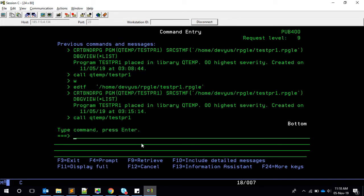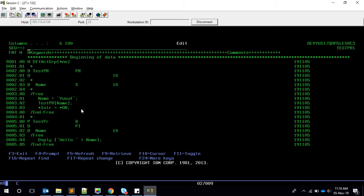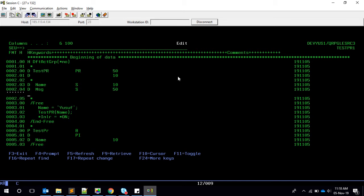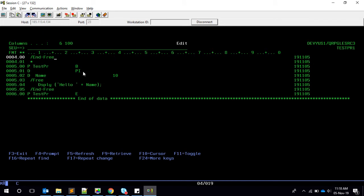We got 'welcome Yusuf', so that's done. Now let's go to the next level — we're going to retrieve a return value from the procedure. First, this declaration should say we're going to have a return value, so I'll put 50 characters as the return value. We want to receive it in a variable called message, length 50, and we'll change the call so that message equals test PR of name — passing the name and receiving the value in message.